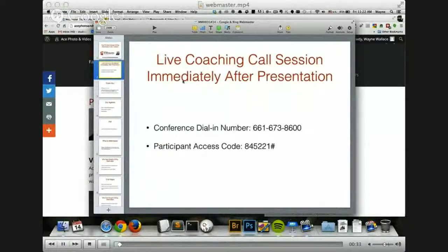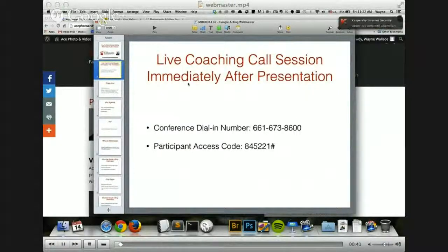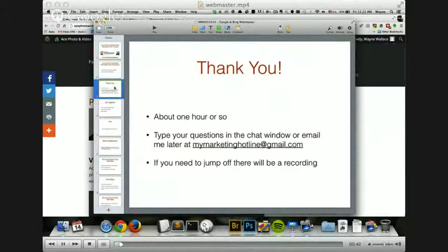It's a dial-in, not a webinar, so dial this phone number and hit that extension, and you will be connected live with all the participants that dial in. That's only for live attendees, so if you're here on the live webinar, then good for you. If you're not, try and catch the next one because you can be part of that live coaching session.